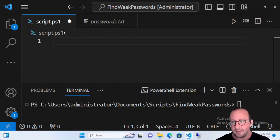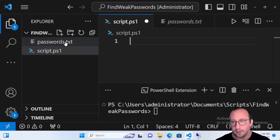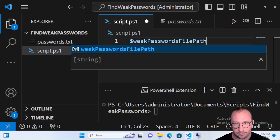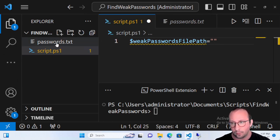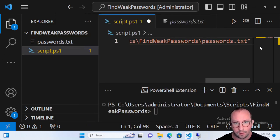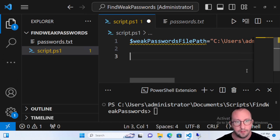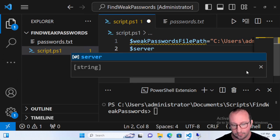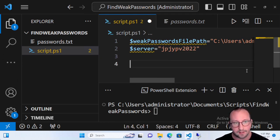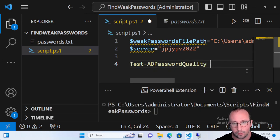The first thing we want to do is reference our weak password file. I create a variable called weakPasswordsFilePath and assign it the path by right-clicking the file and copying the path. I also set a server variable, since we need to reference our live Active Directory. In this case my server is jp-typev-2022.